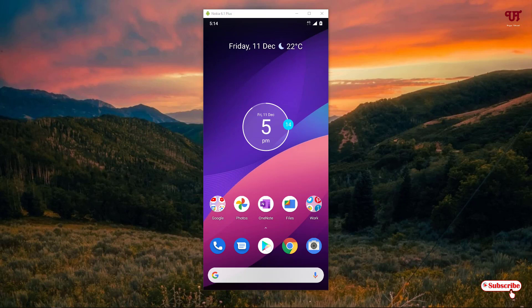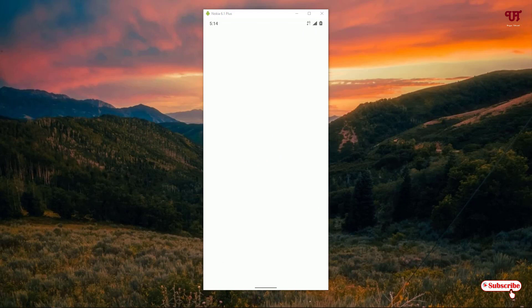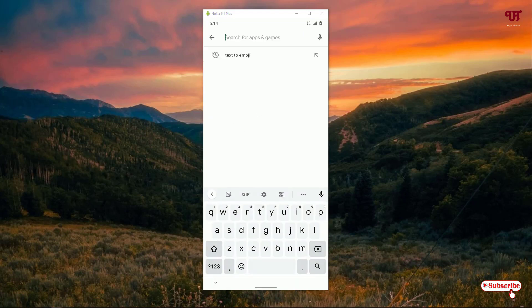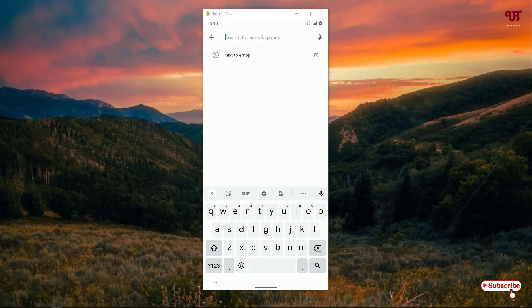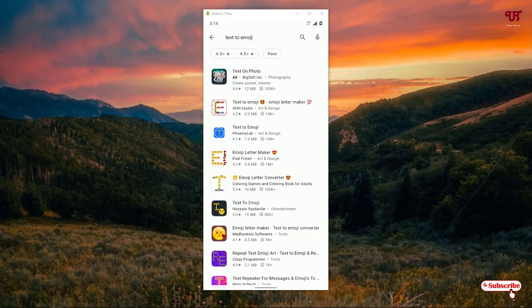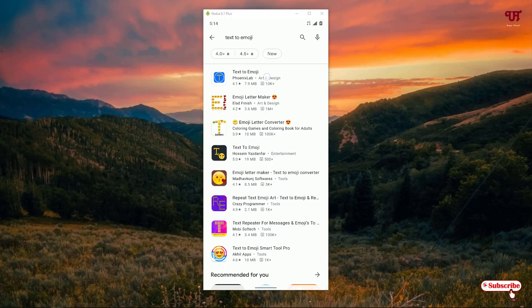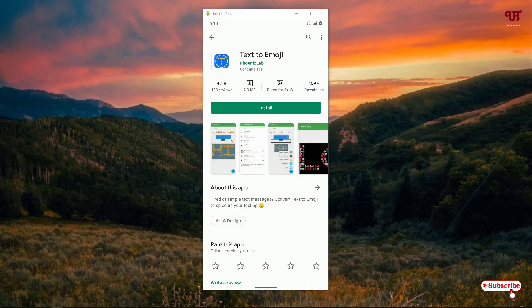First of all, you need to open the Play Store. In the Play Store you need to search for one application named 'Text to Emoji'. Just search this application name — as you can see here there are tons of text emoji apps. Here I will let you choose 'Text Emoji' by Point X Lab — tap on it.